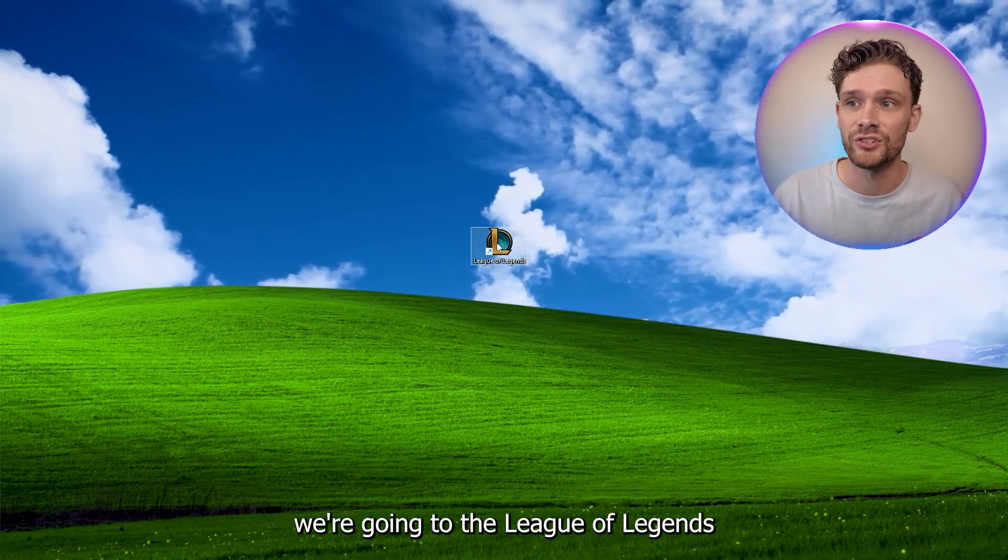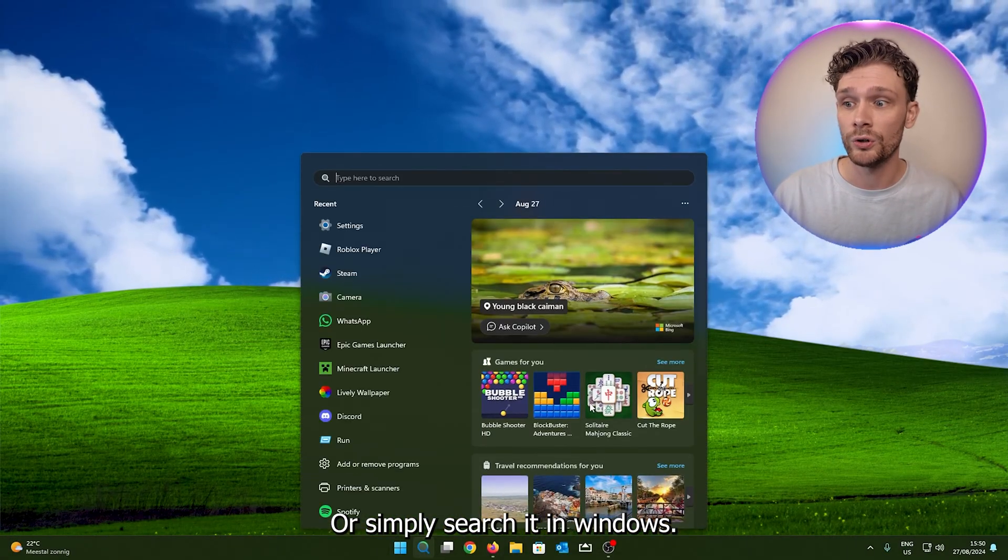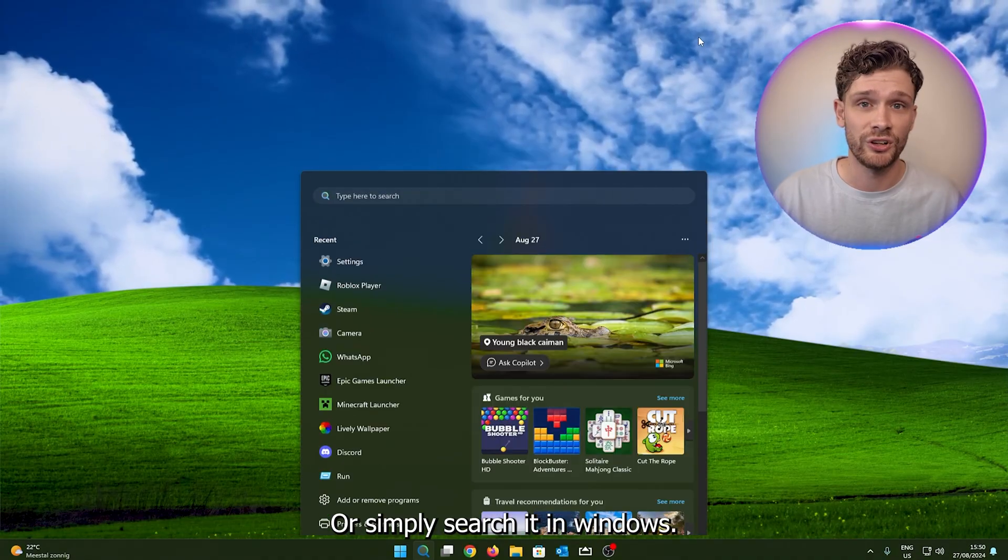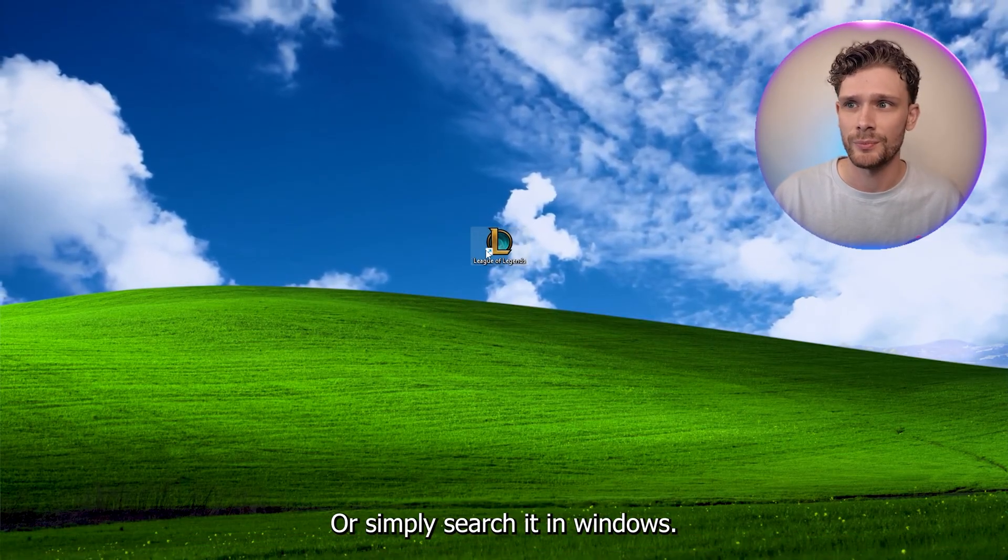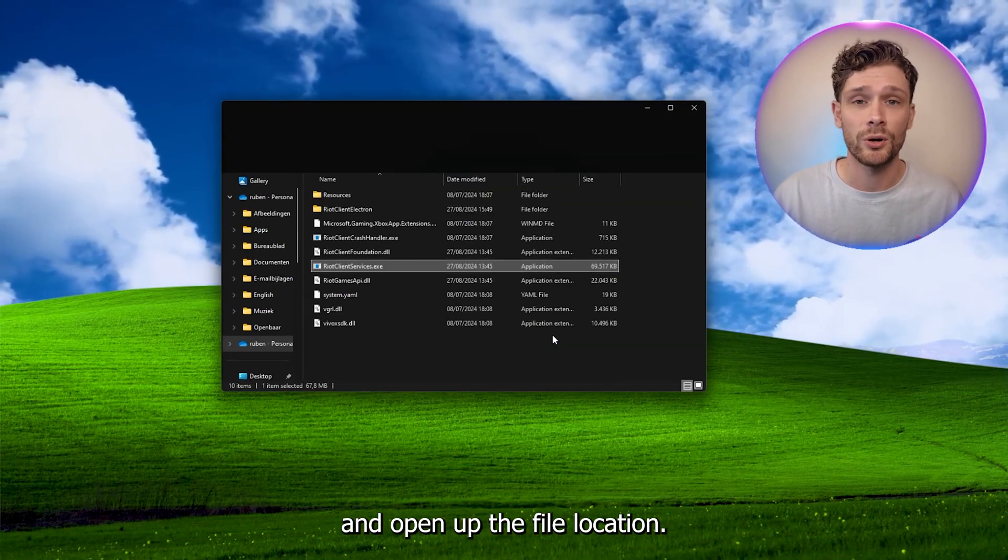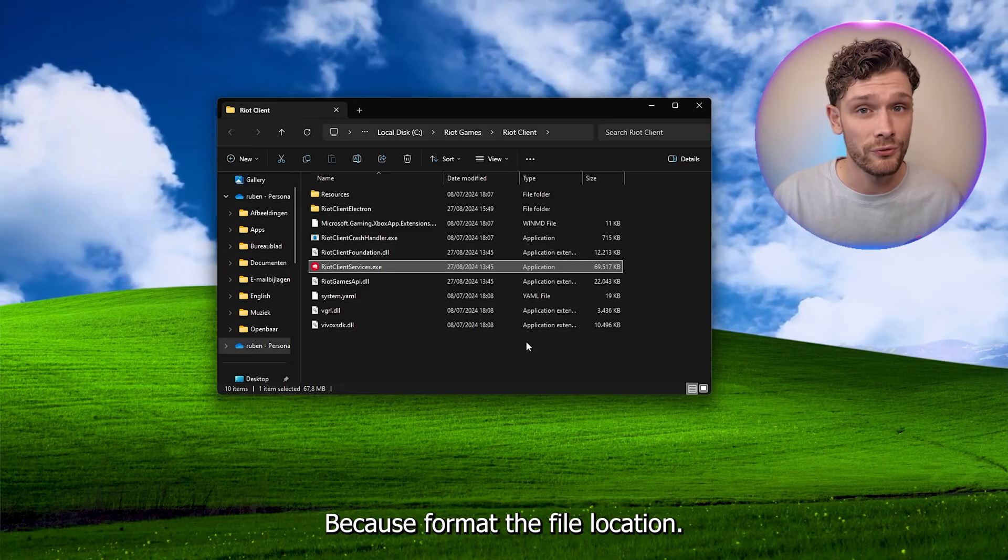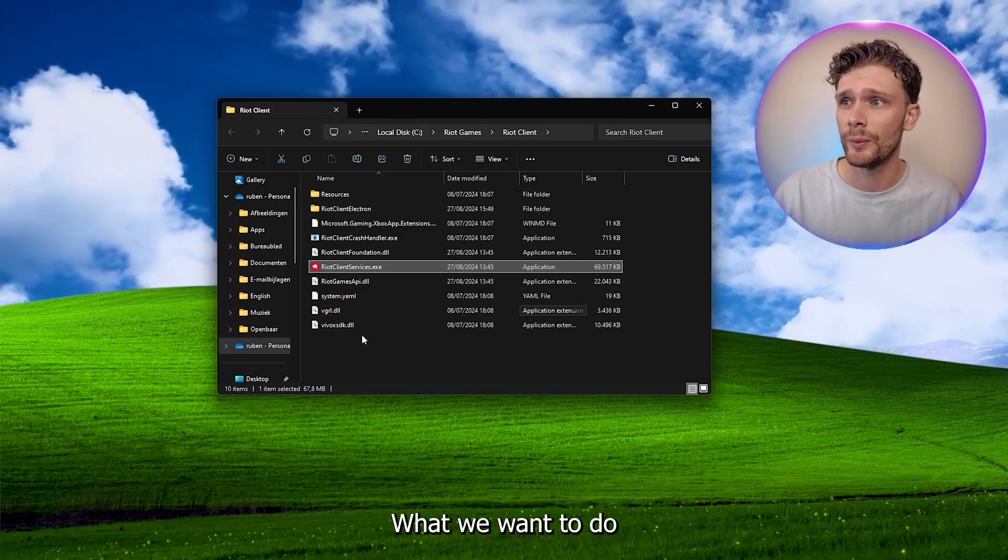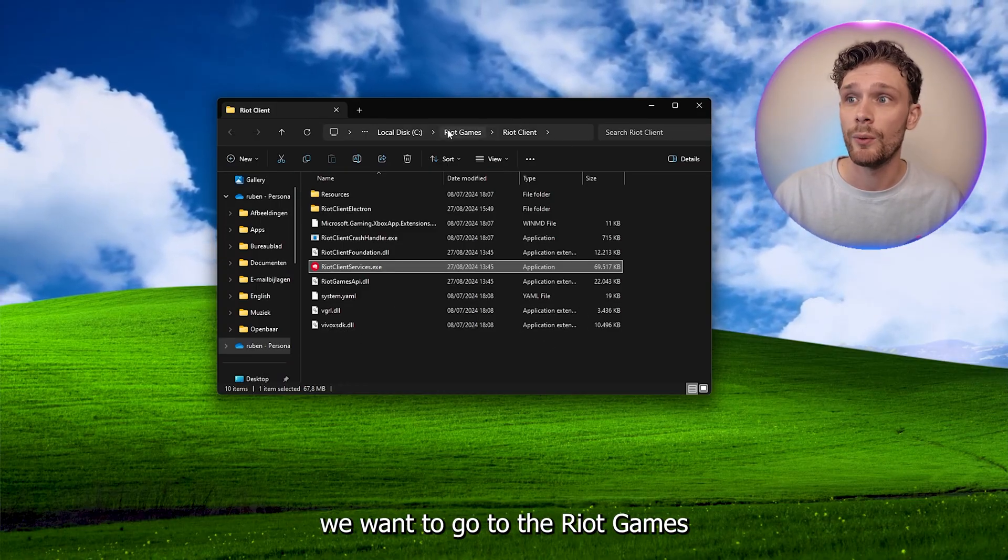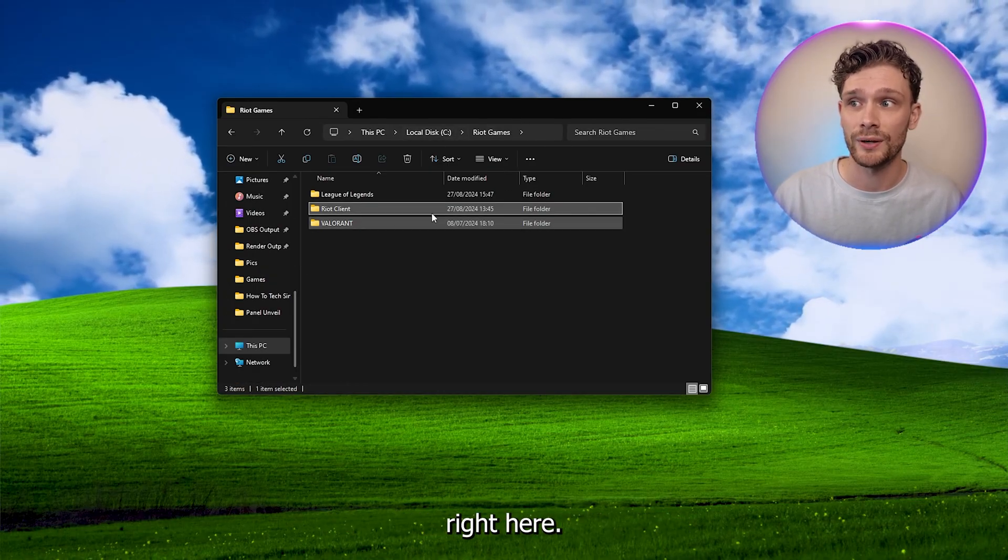And from there, we're going to the League of Legends icon right here, or simply search it in Windows. Now right click it and open up the file location, because from the file location what we want to do is go to the Riot Games folder right here.